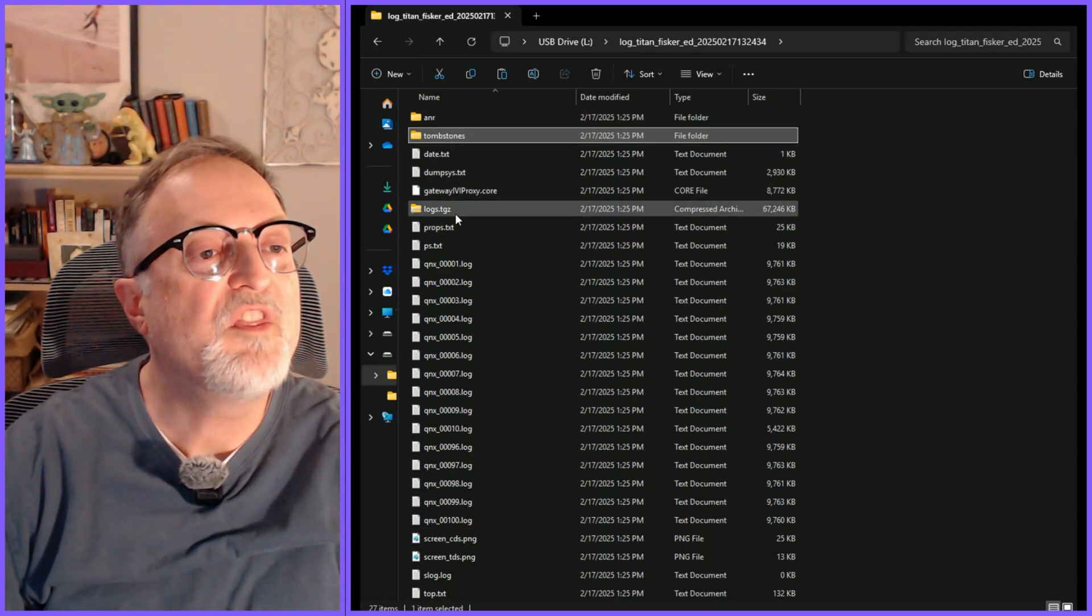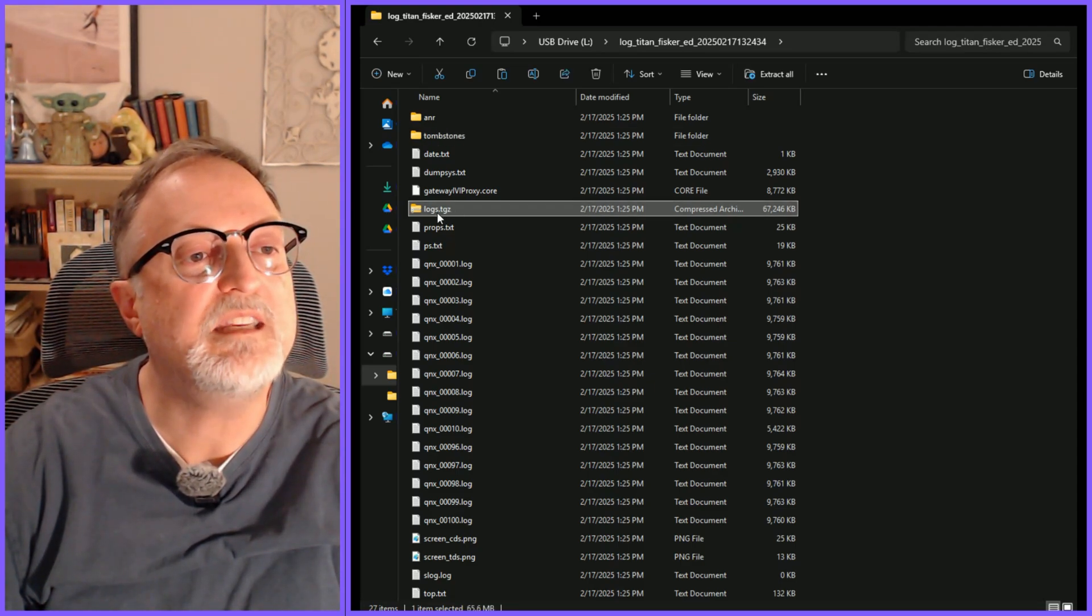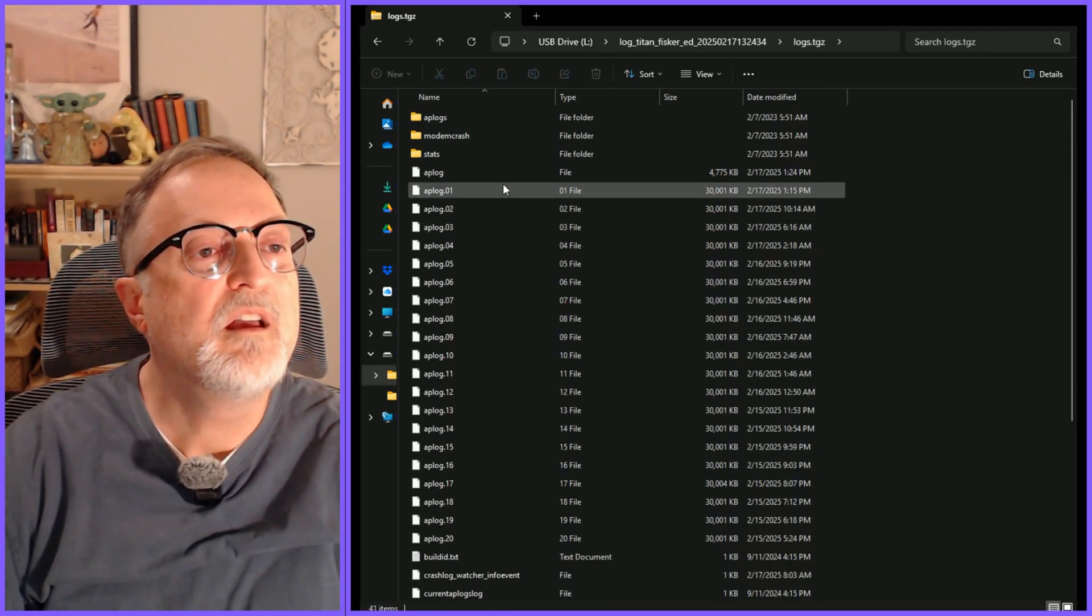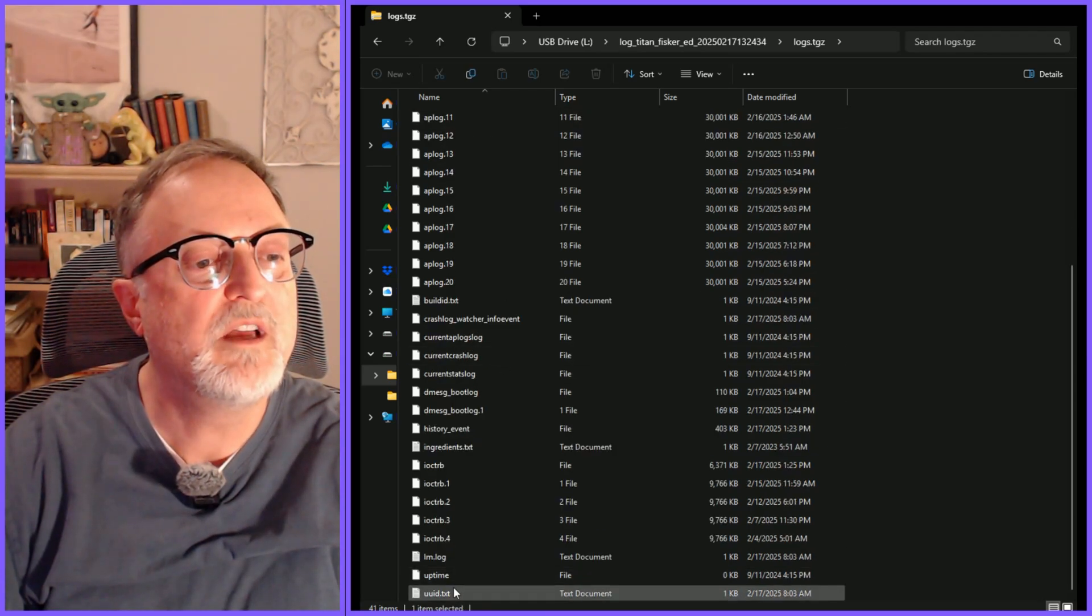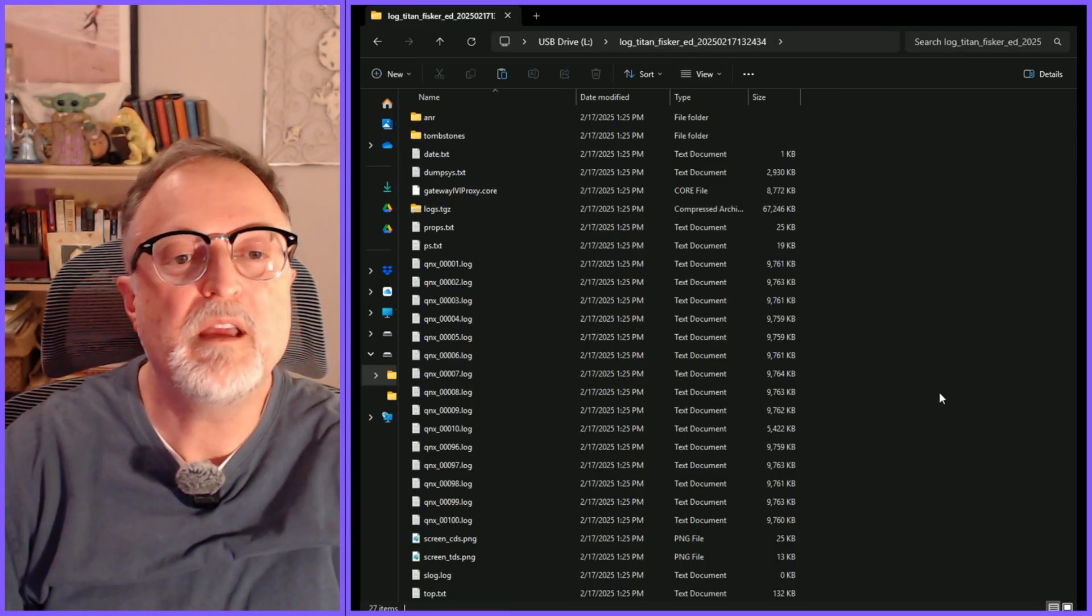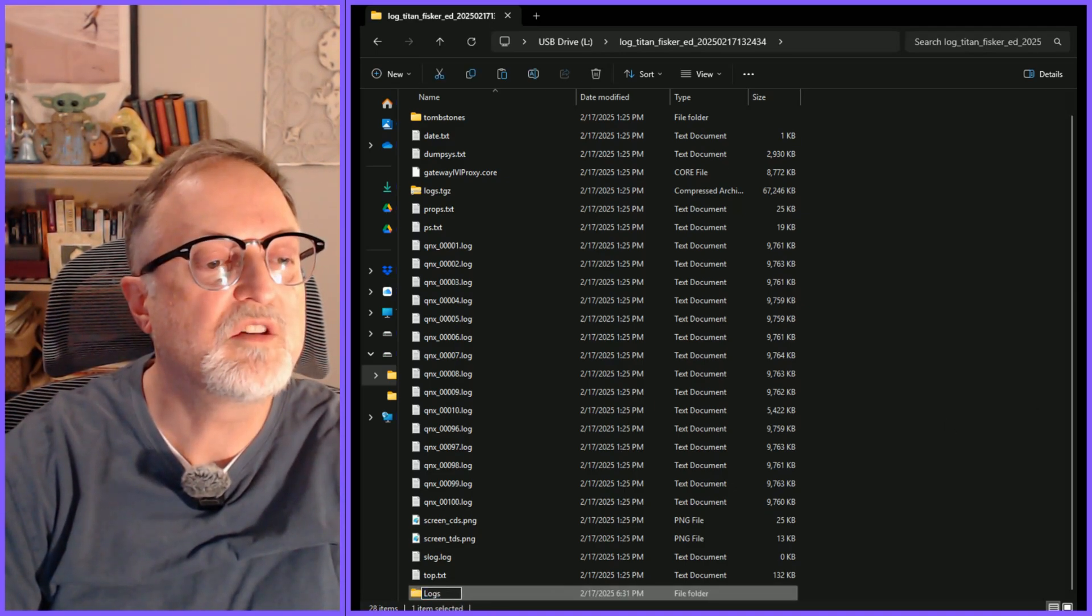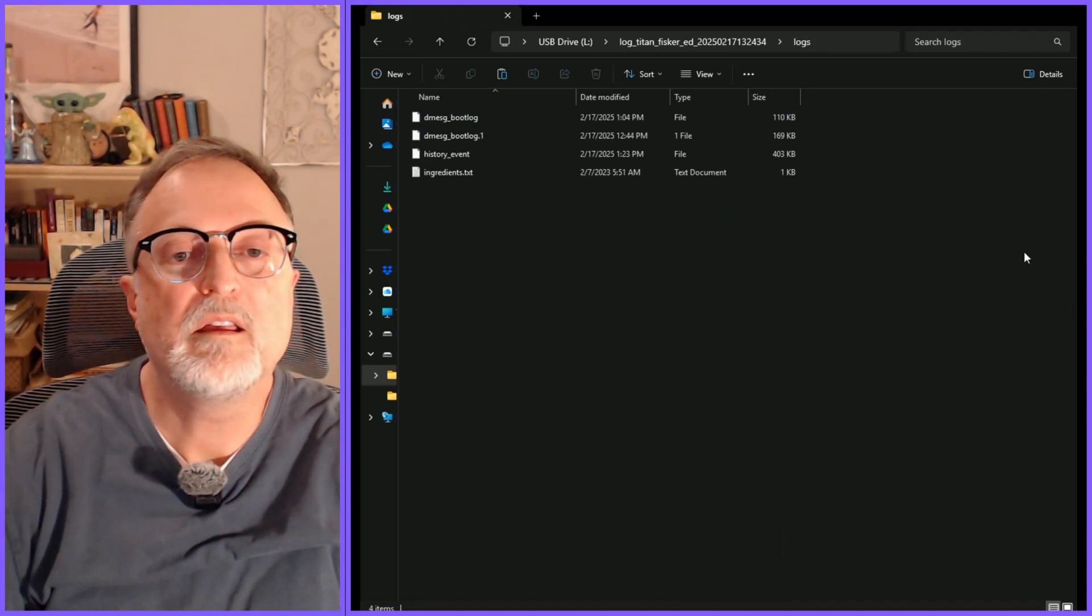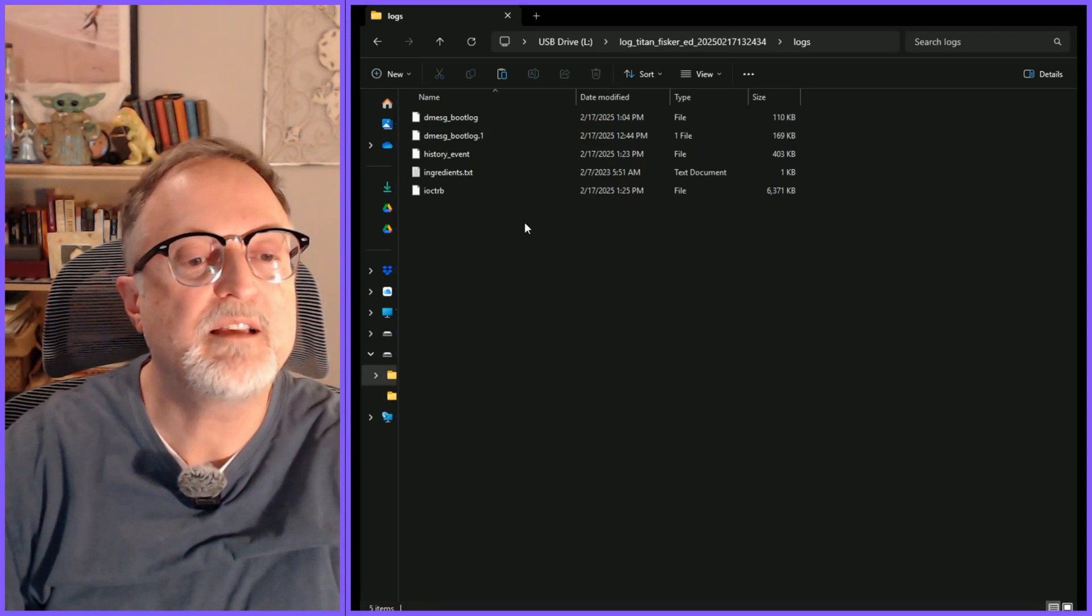One thing that I want to look at closer is this file here called logs.tgz. This is kind of like a zip file. What I'm going to do is extract all those files out of there. I am going to copy them and make a new directory called logs and paste them in there.